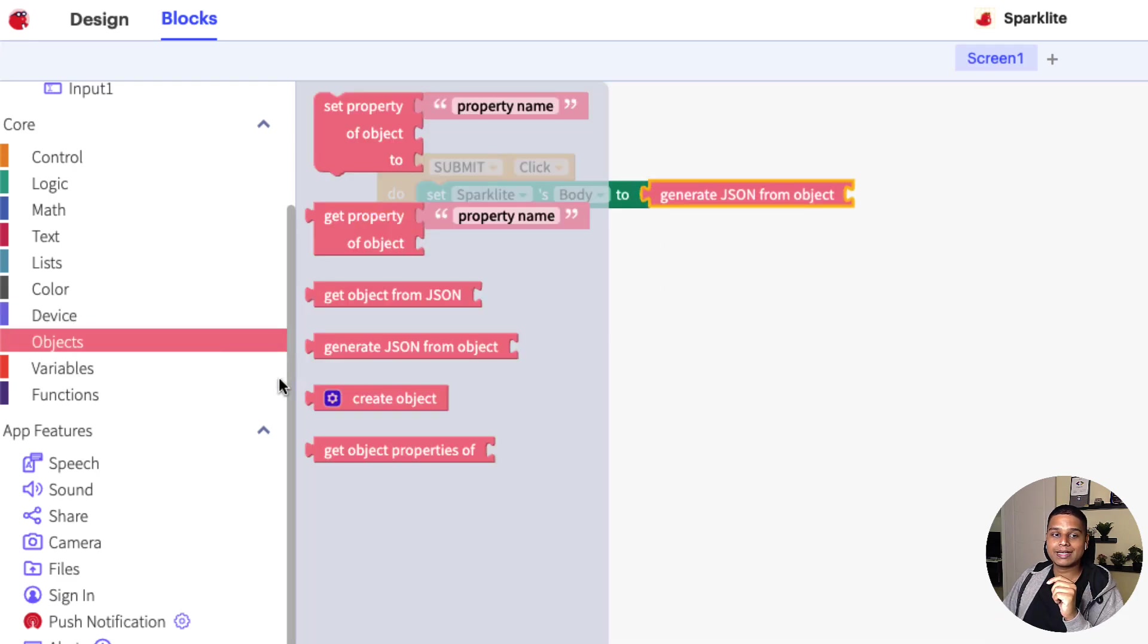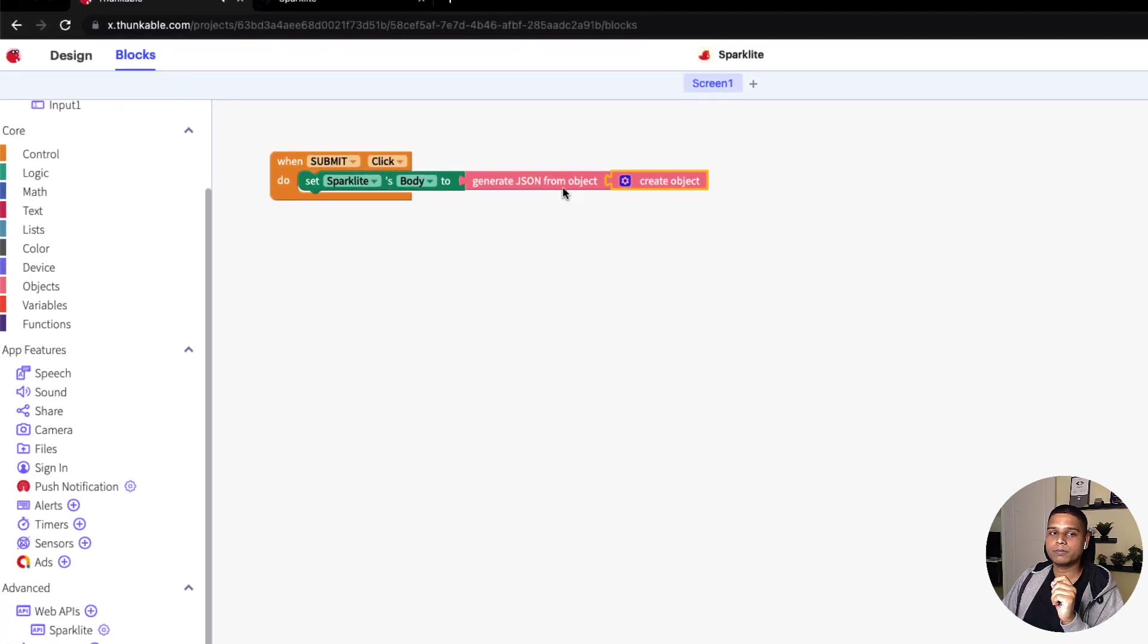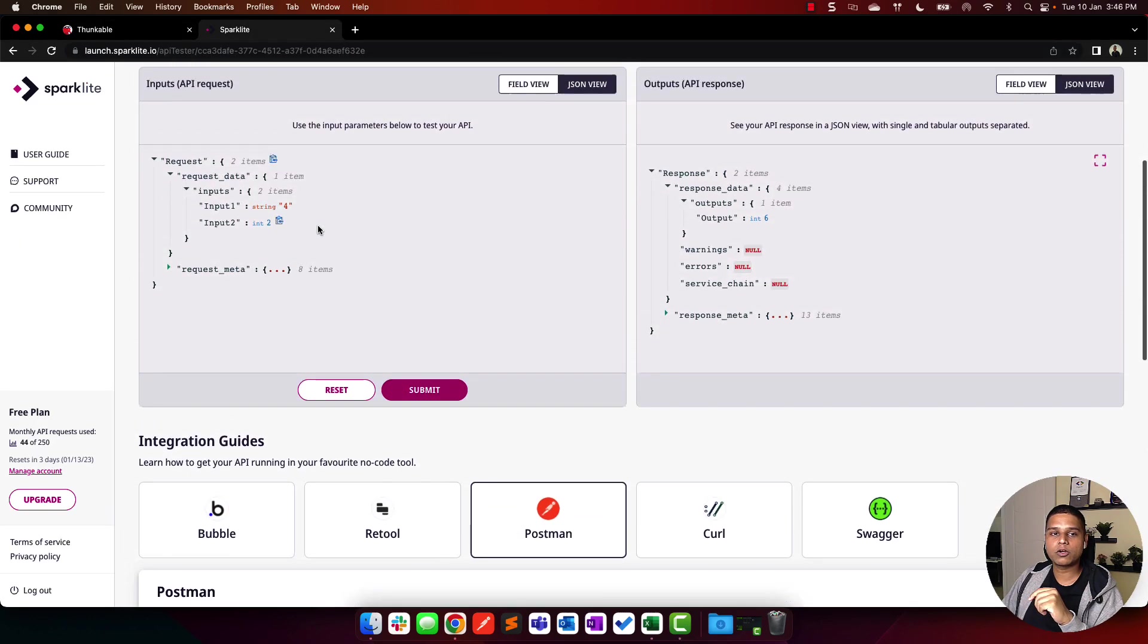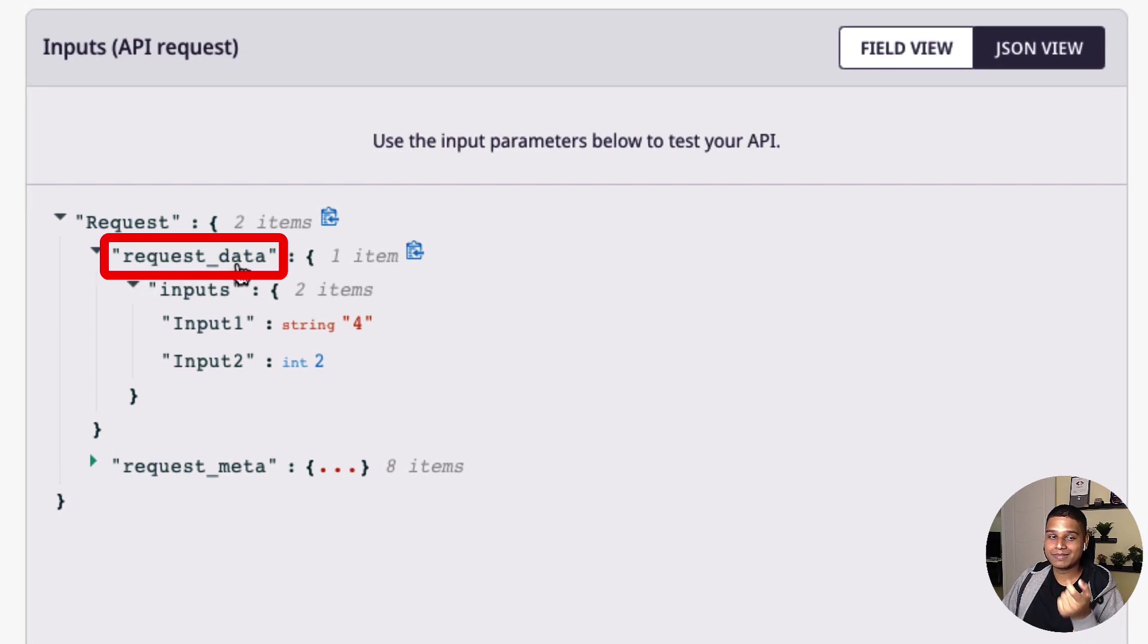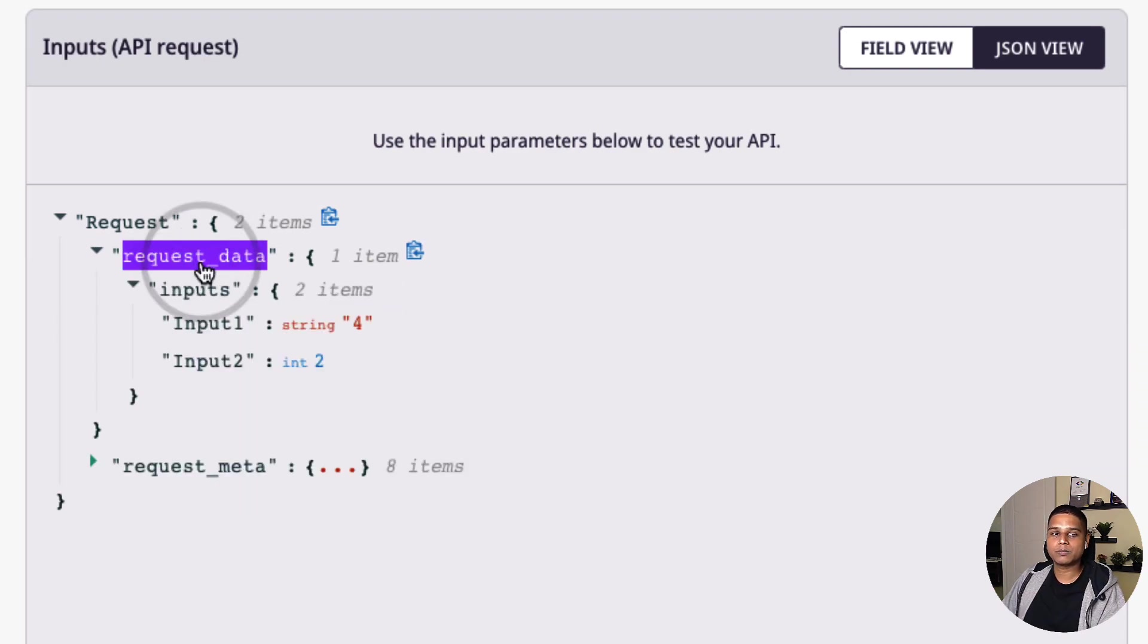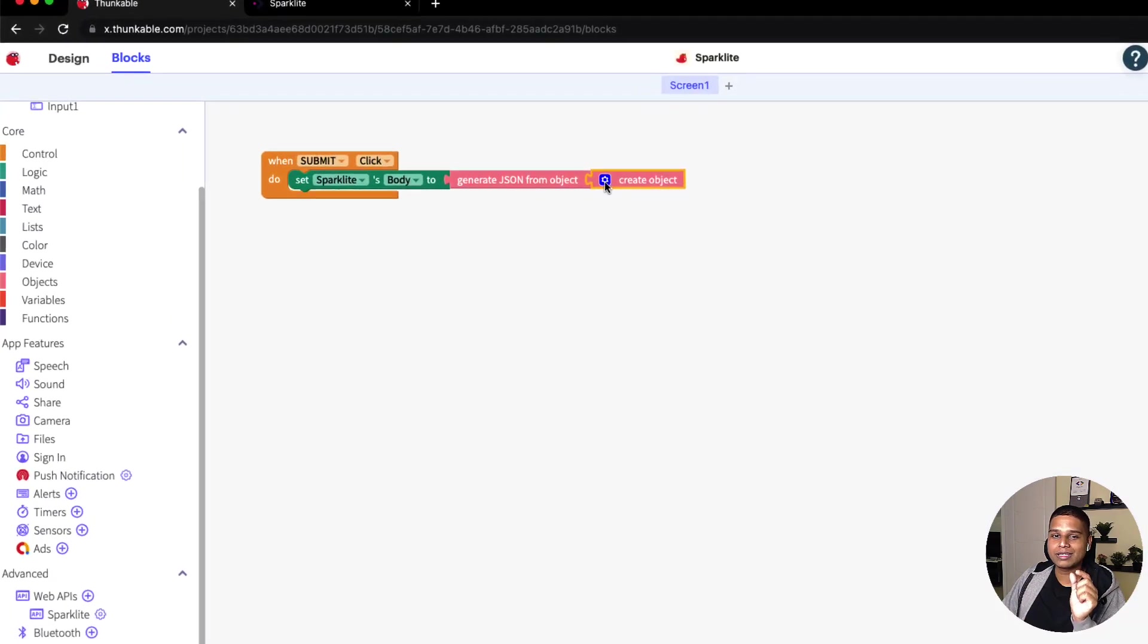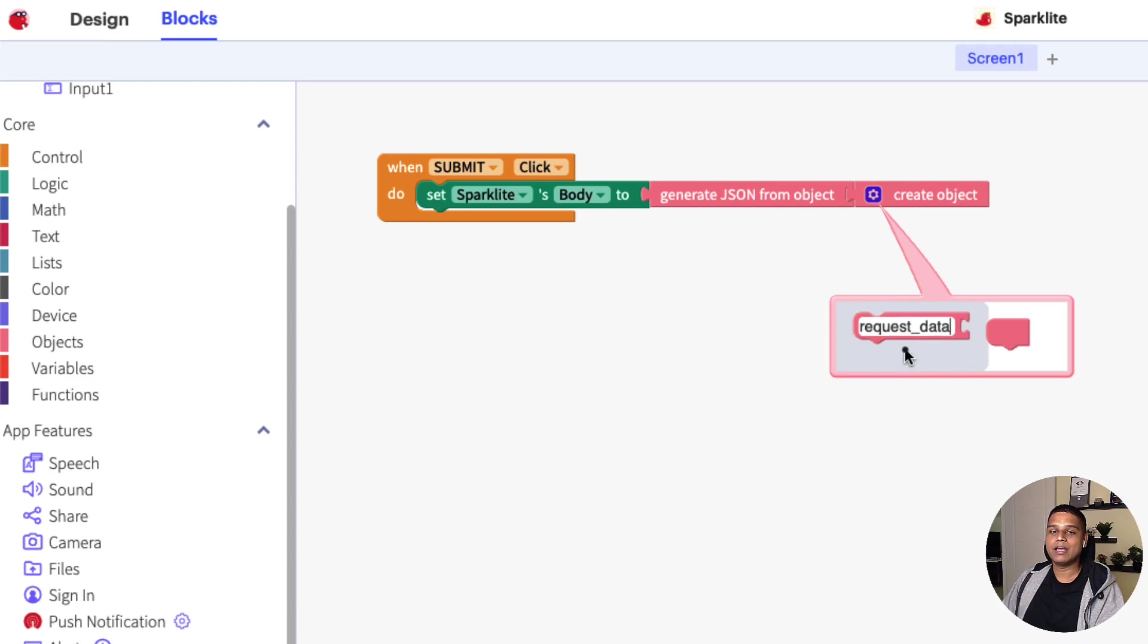Now, I'm going to go back to objects and click on the create object component. This is a little bit tricky to work with because we'll need to refer to our documentation. Going back to our documentation, the request really starts with request_data. That's the first parameter of the object followed by the inputs followed by input one and input two. I'm going to copy request_data. Here inside the create object, you have this small key icon that you can click, which will bring this undefined section. I'm going to select that and paste it.